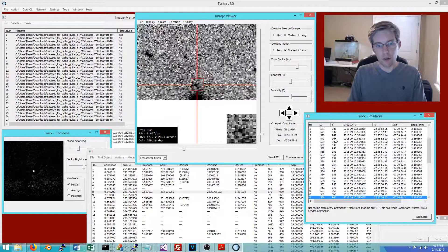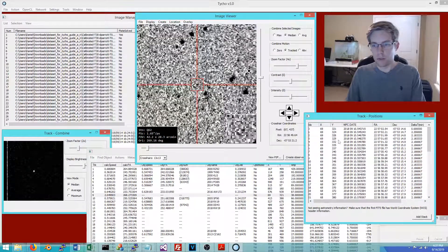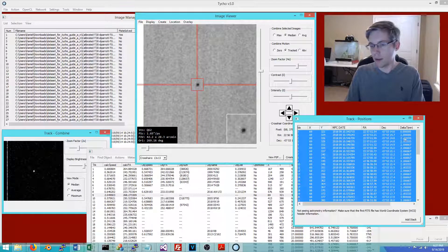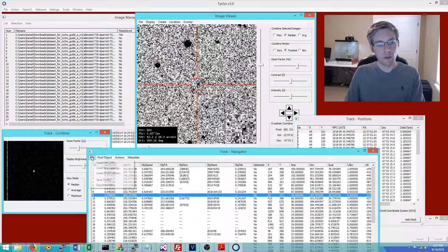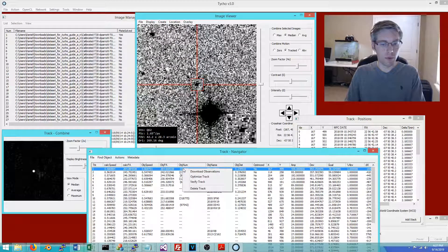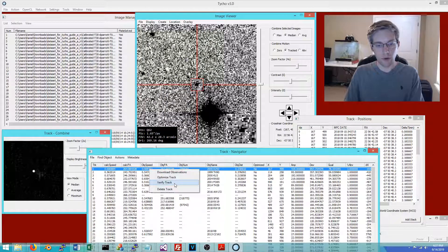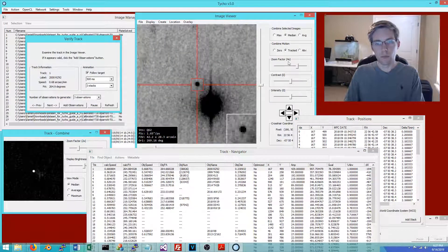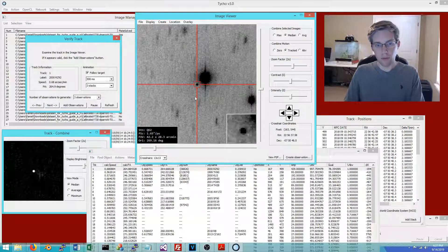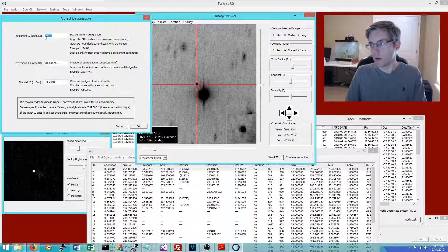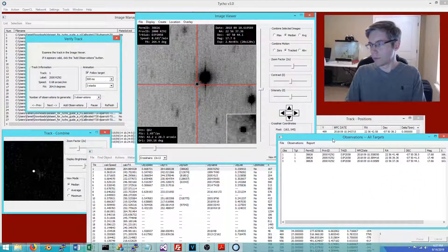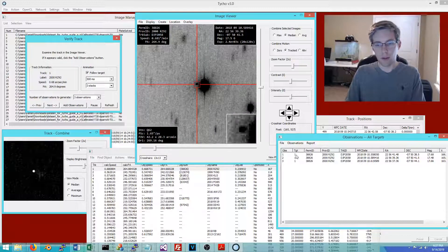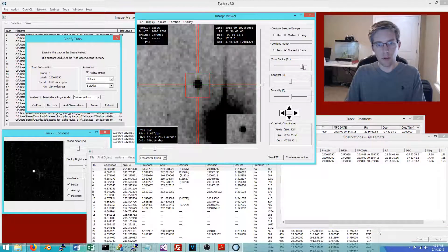We can also load the star catalog, which allows us to create observations of these objects. Right-clicking on a track and choosing Verify Track gives an animation. If it looks like a valid object, you choose Add Observations, which populates the windows with the object name. Clicking OK produces a new window with the observations, each showing a green crosshair indicating the centroid.